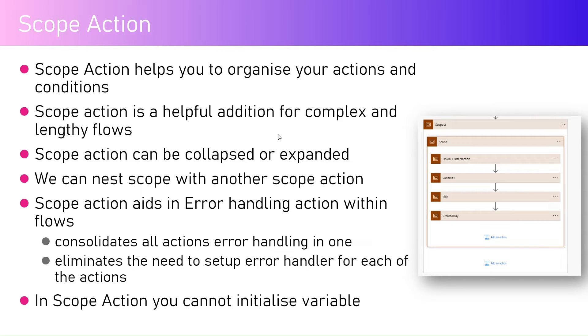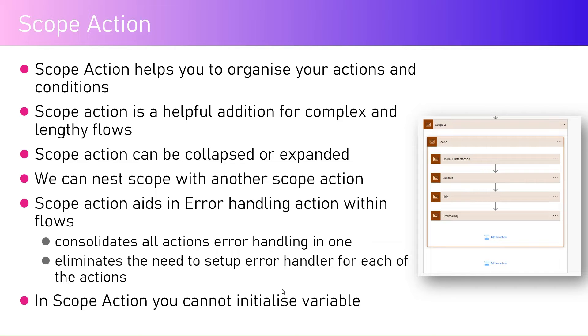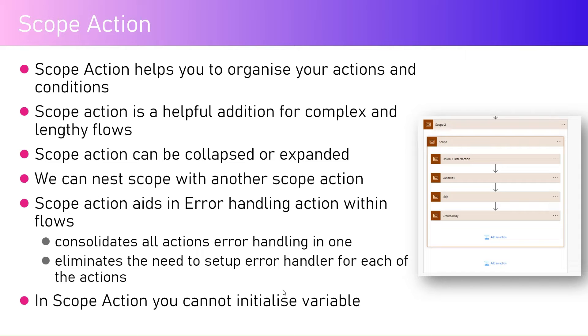In scope action you cannot initialize a variable. This is important to understand. If you want to initialize any variable, that should all be initialized outside the scope. You should always initialize variables outside the scope action so they can be utilized by other controls as well.